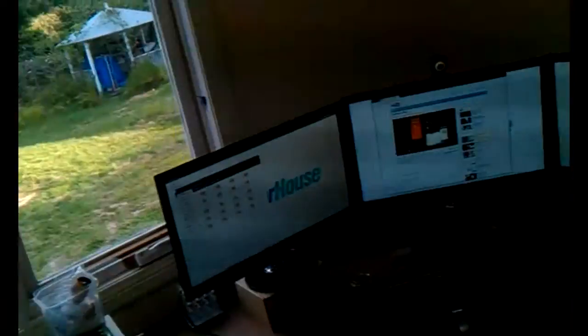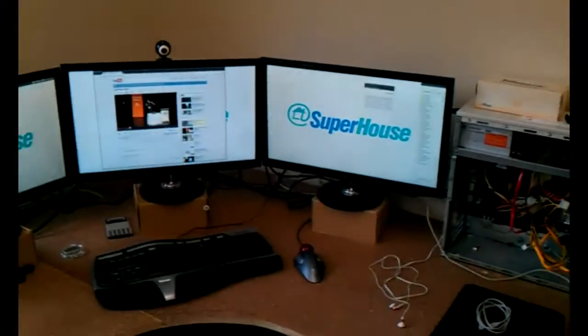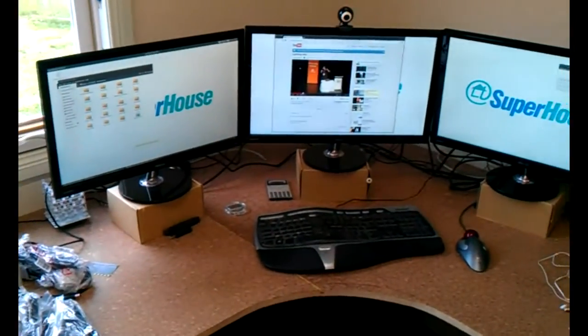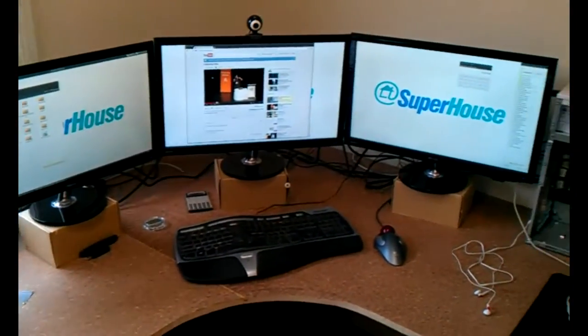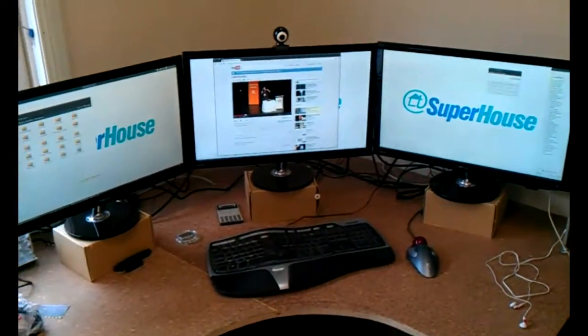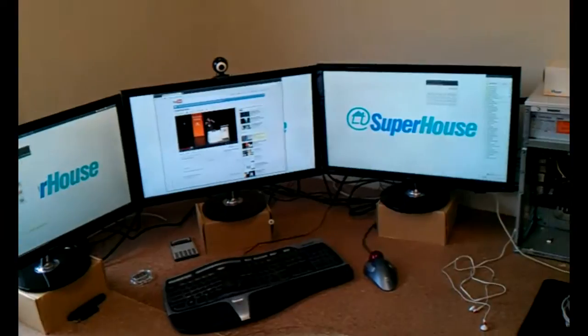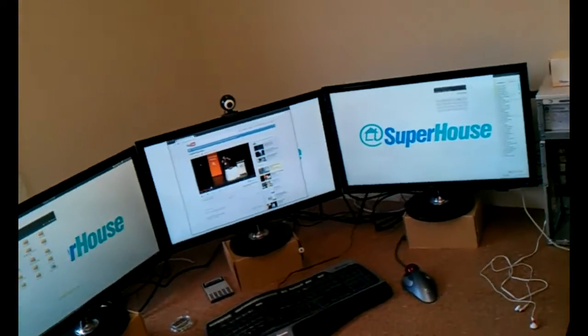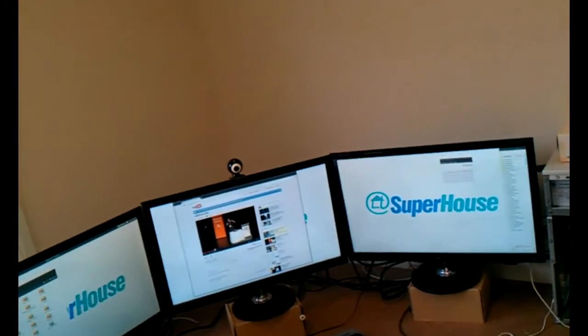I've just been setting up my home workshop slash office, which I'll show you more of some other time. But for now what I've just been doing is setting up this computer. One of the primary uses for it is going to be CAD, so doing PCB design that sort of thing.